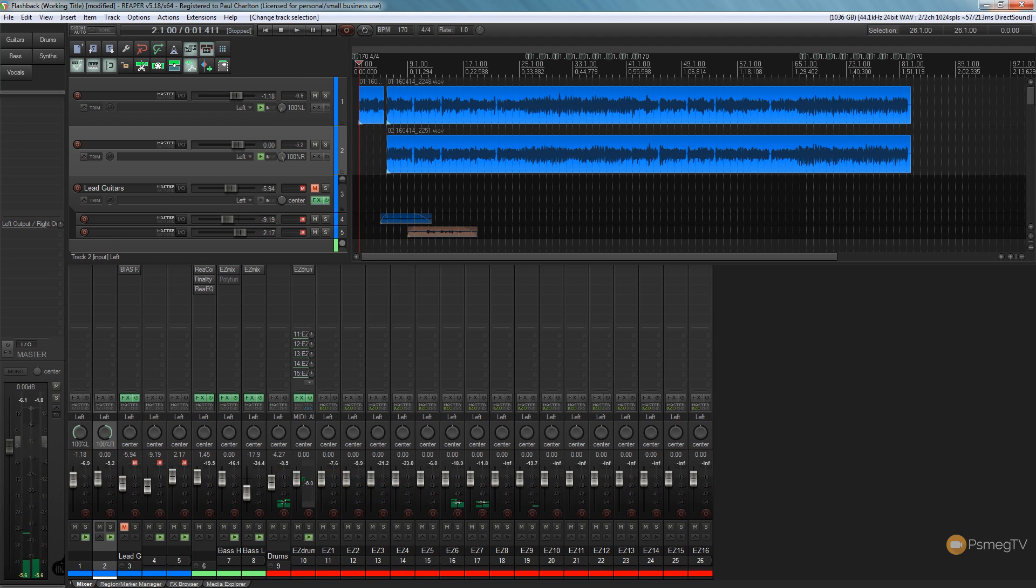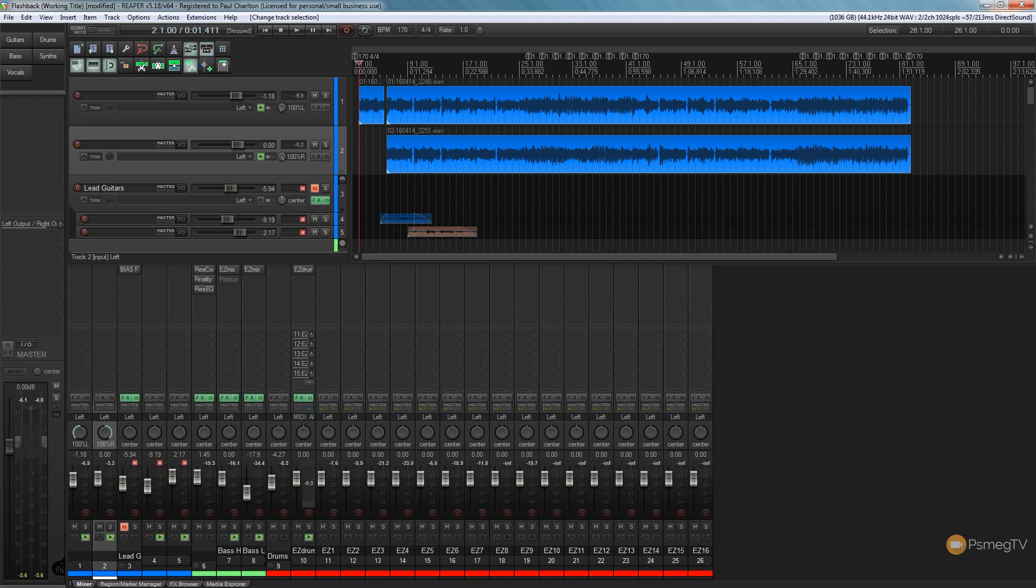So as you can hear it is simply two DI signals for the guitar left and right. The bass has been set up, the drums, there's no EQ or anything on the drums, they are just effectively adjusted slightly for levels, but other than that they are just a direct MIDI recording.